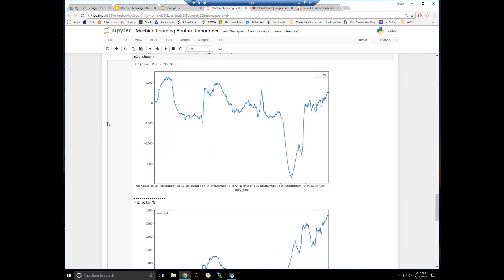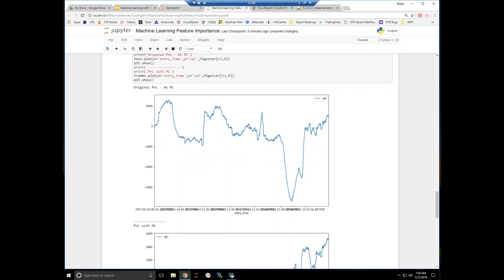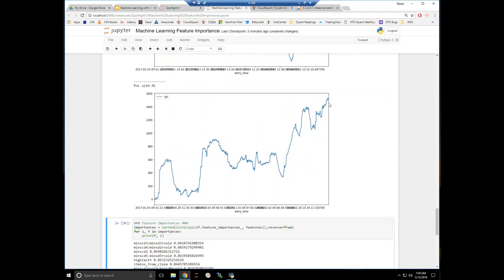Now we're just going to graph our equity curves. We're telling the machine to find the maximum bounce. Right now when I collected my data, we're basically just holding to the end of the day and exiting at the close. By telling the machine to find the maximum bounce, we're not explicitly telling it to find the most profit because we have to do some more work on the exit to capture that maximum bounce. But we can see our original P&L curve here isn't very good. With the machine learning, we're dramatically better — obviously not very pretty still, but definitely an improvement.